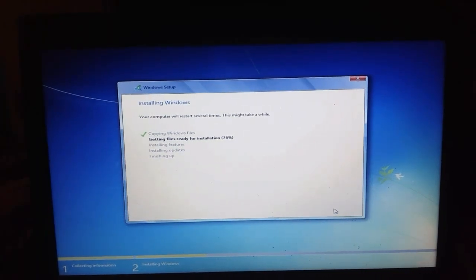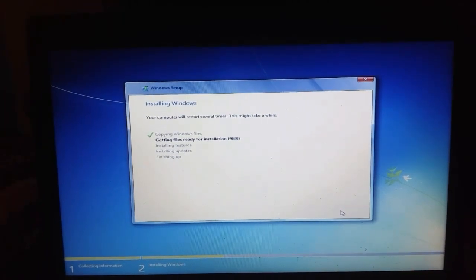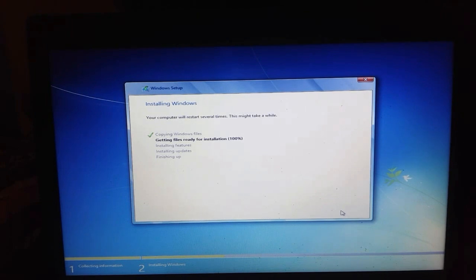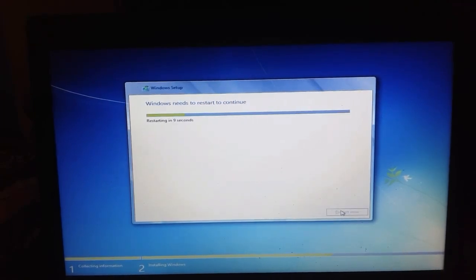Let's wait for the installation to complete. We need to let the OS install. Installing updates. Now let's remove the pendrive — it's not a printer. Let's go to the complete setup.